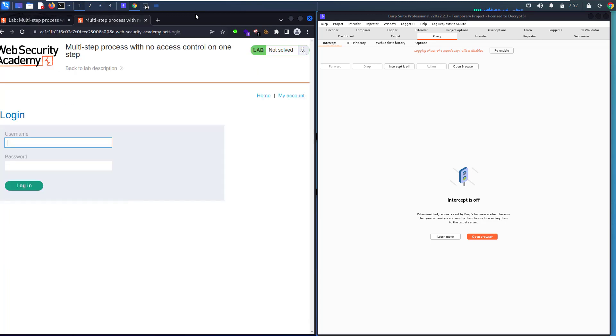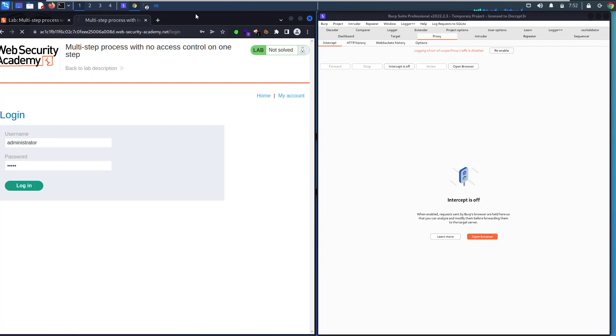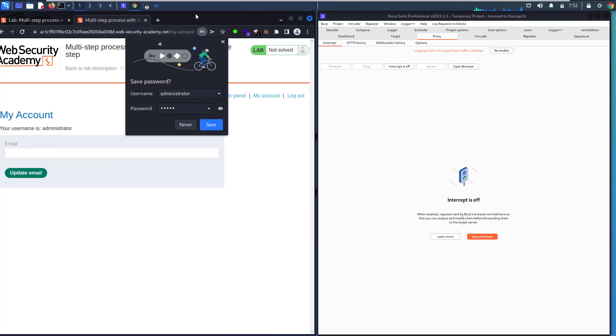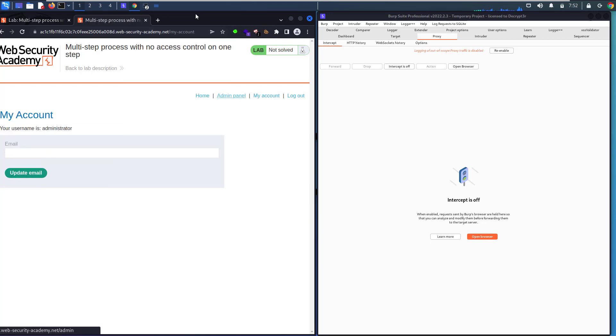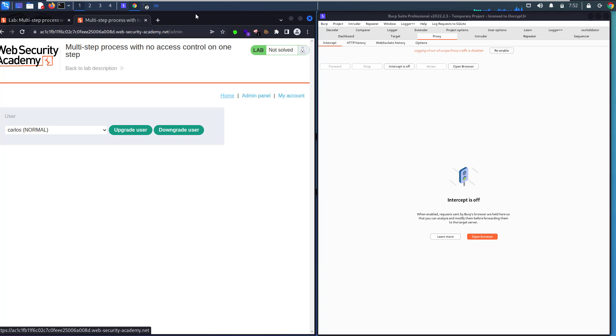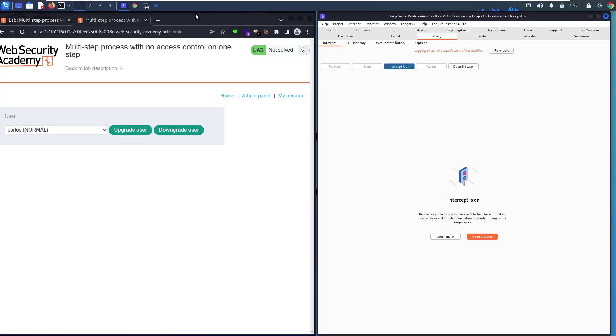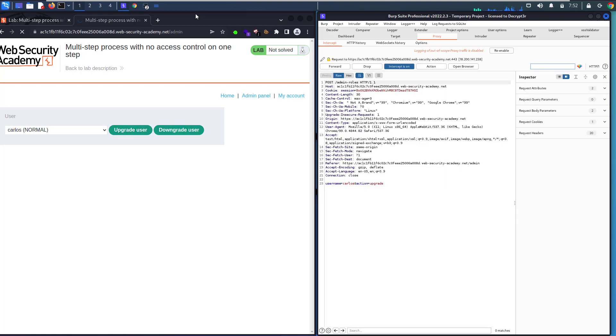Let's log in as admin and go to the admin panel. Let's upgrade Carlos. Make sure Intercept is on, and let's upgrade that to capture the request.